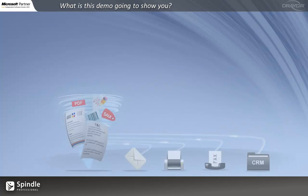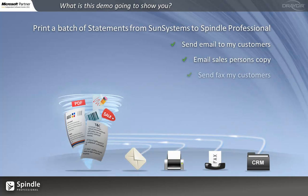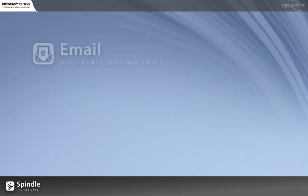In this actual demonstration, we're going to sit within Sun Systems and print a batch of statements to Spindle. Spindle is then going to brand them up, apply a digital signature to the document, and then deliver them to the appropriate person just the way they want it. We're then going to archive the documents back to our system for easy access.